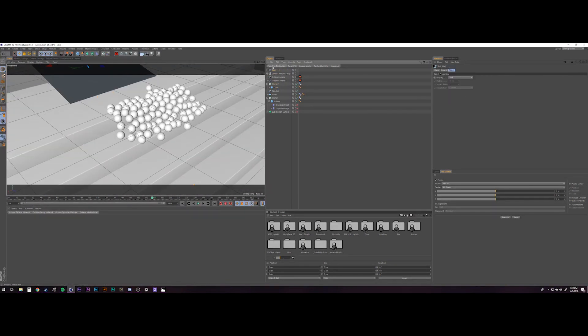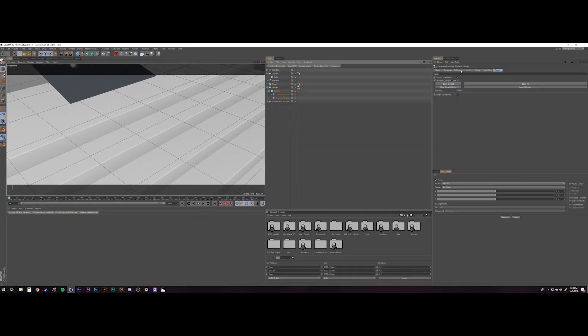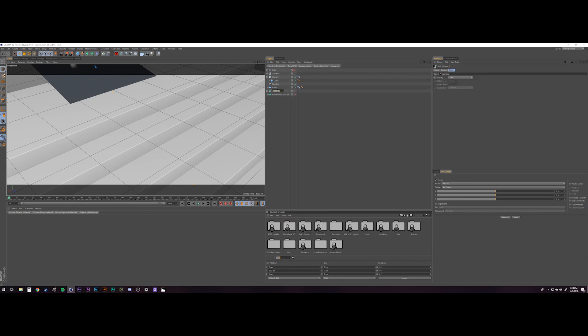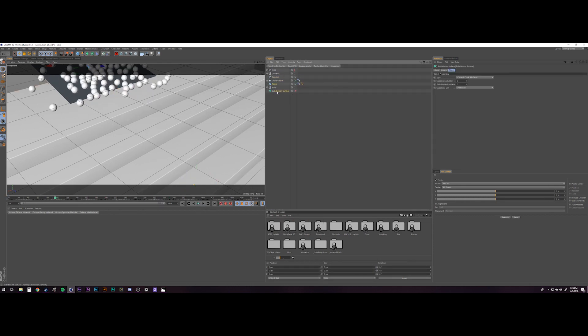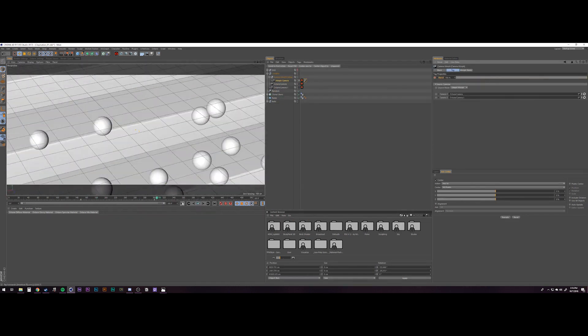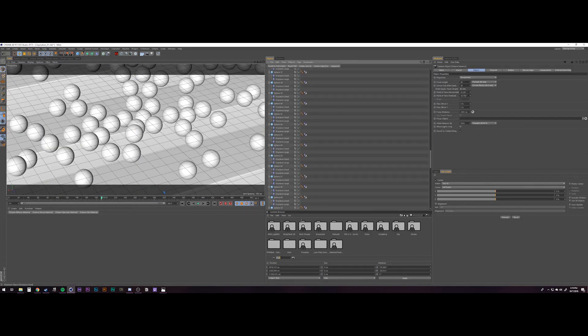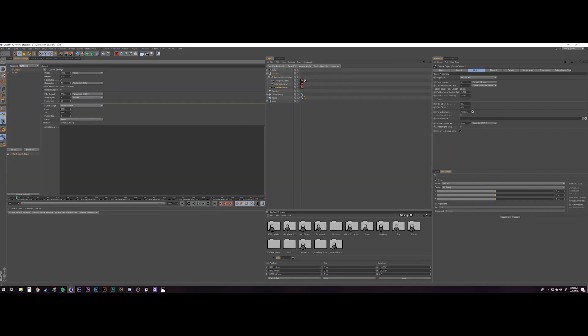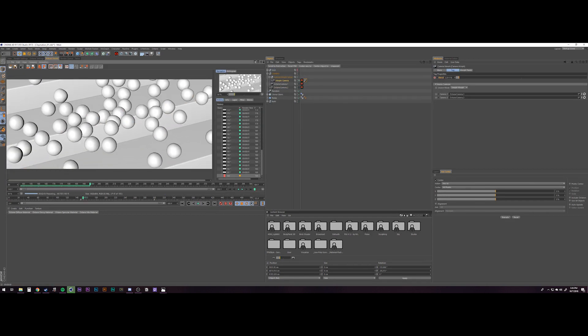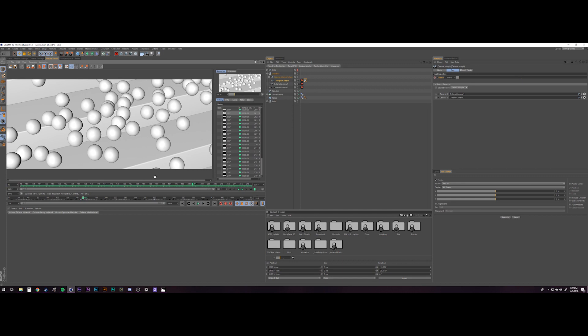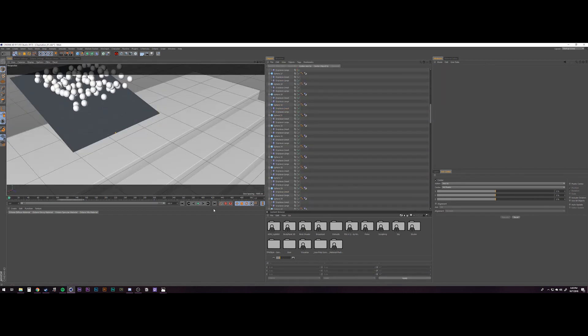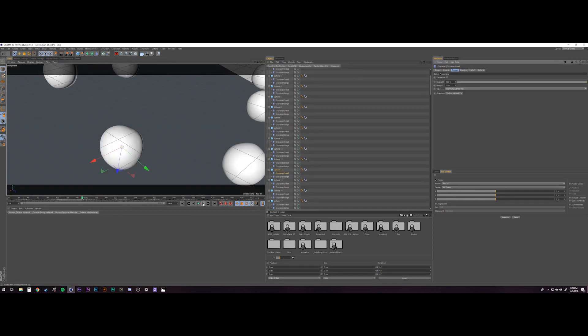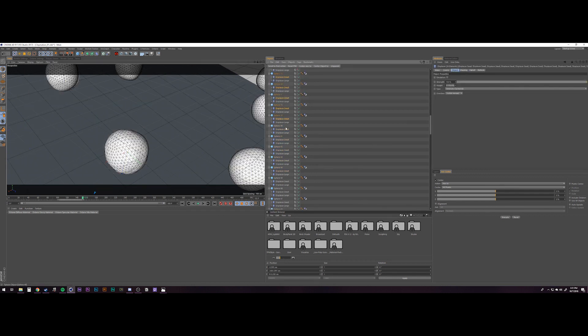So when you watch claymation, even in the really high level stuff like Wallace and Gromit, you could see the little inconsistencies with the models like the literal model that they're molding and posing. So what I wanted to do here was replicate that. So what I used was a displacer and I put that on my sphere and I used a two-fold displacer. One was for the overall displacement of the shape. You can see here how the spheres are kind of globular.